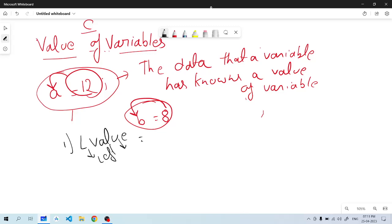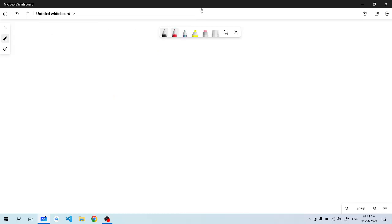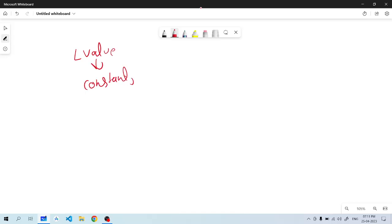Left value can be constant or function. What can't happen with L value? It cannot be a constant, it cannot be a function, it cannot be another type, and it cannot be a data type.